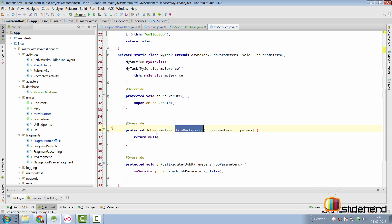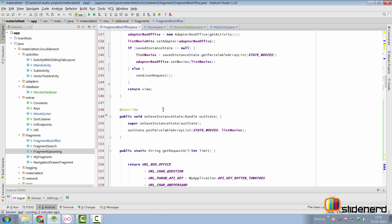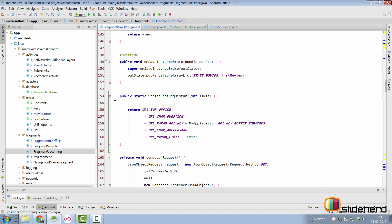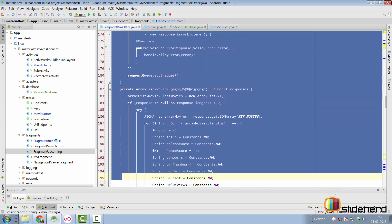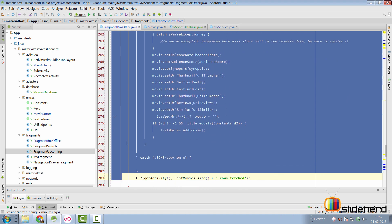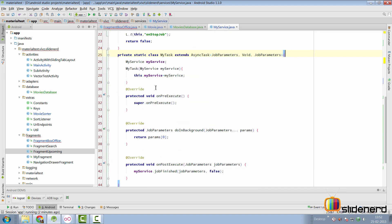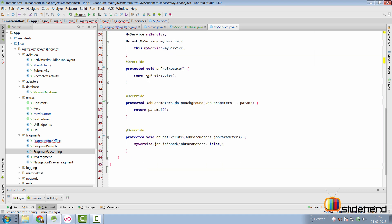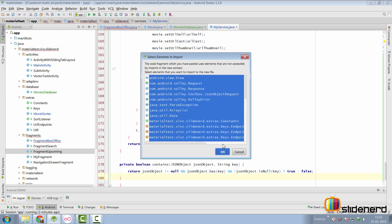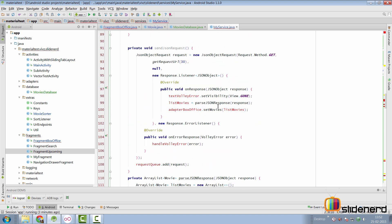Now comes the most important and tricky part: migrating code for loading and parsing JSON from FragmentBoxOffice to MyService. This includes the methods getRequestUrl, sendJsonRequest, parseJsonRequest, and the contains method. We won't need handleVolleyError. We cut these methods and paste them inside MyTask. Since MyTask is a static class, it can't access variables of the outer class, so we paste those inside MyTask as well and import necessary items.